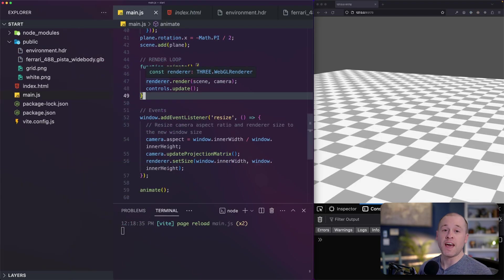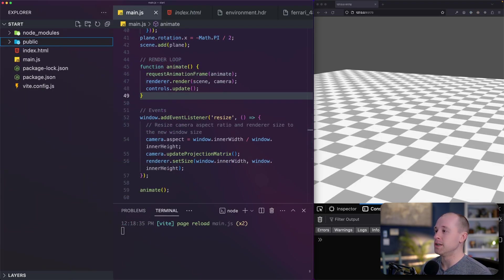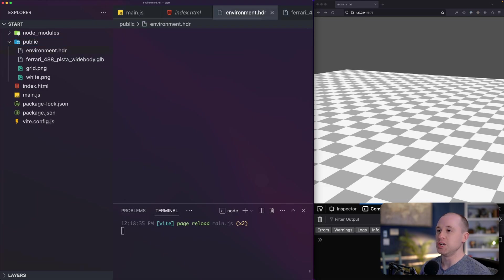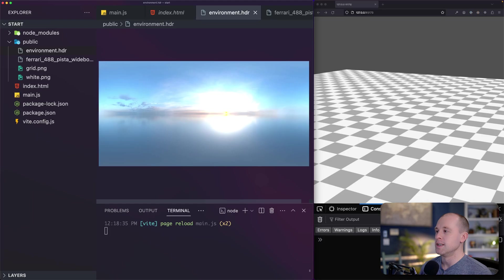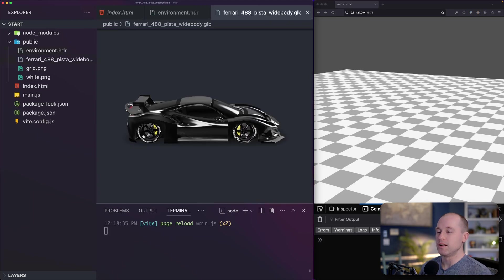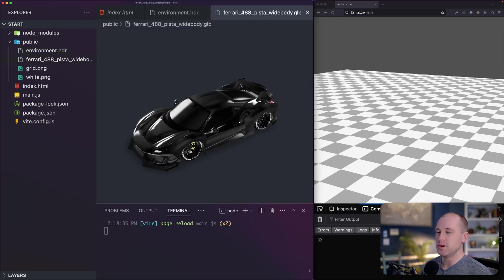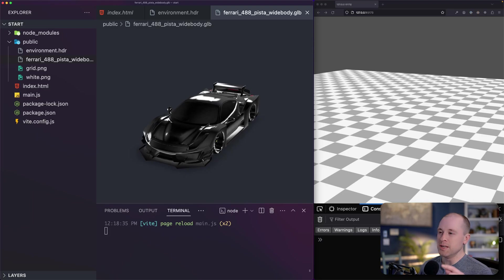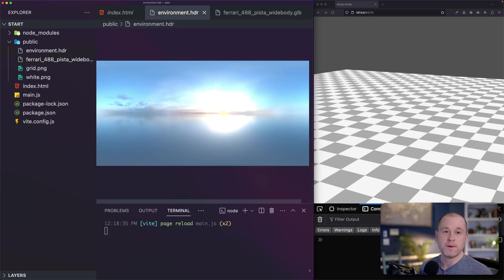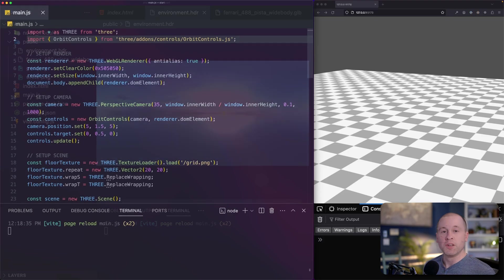So I already went ahead and added our environment file and our Ferrari model in the public folder here. So under public, I have my environment.hdr file. It takes a second to load here. There it is. And then our Ferrari model is loaded as well. So let's start by getting this Ferrari model imported into our scene. Then we'll go ahead and load our environment map in and get that applied to our scene and applied to our model.